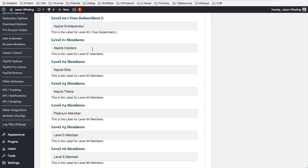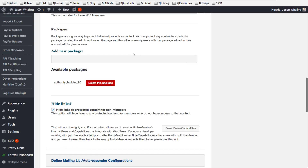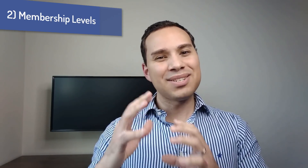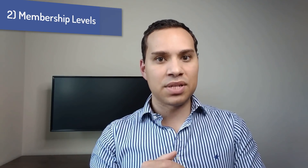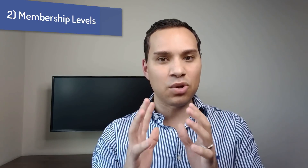They do offer a package system where you can have a membership level and then a specific product package, and only people who have access to that product package have access to whatever you define inside it, which is kind of a fix. But when we get to number one, you'll see why this doesn't quite work when you start scaling.